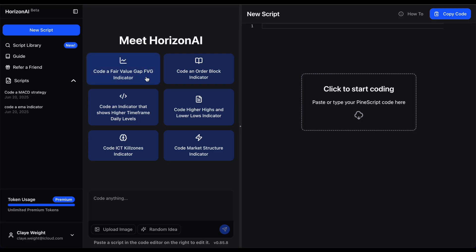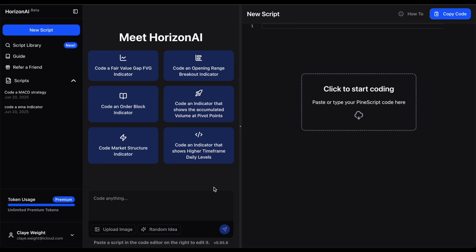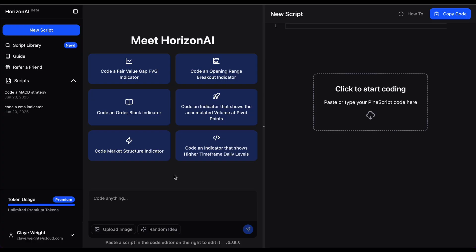Let's do something more advanced. The idea for a strategy is: we're going to use the market structure indicator and an EMA - we'll buy the dip in a trending market. So if price is above the 200 EMA and we get a bullish change of character, we buy. Reverse for sells. The key to getting the best results with Horizon AI is to break the idea into small digestible parts. We have two components - market structure and EMA - so we'll ask for those separately and build it up step by step.